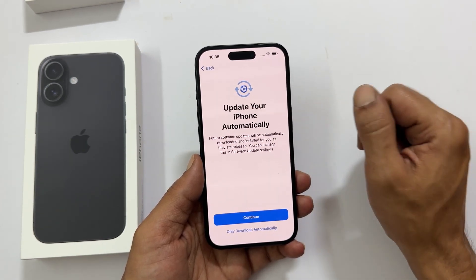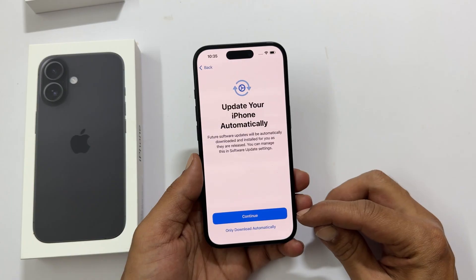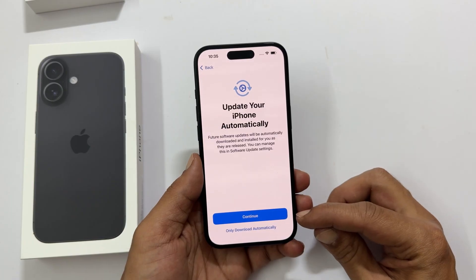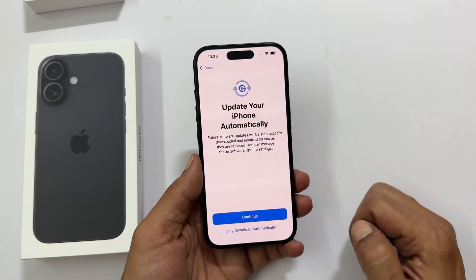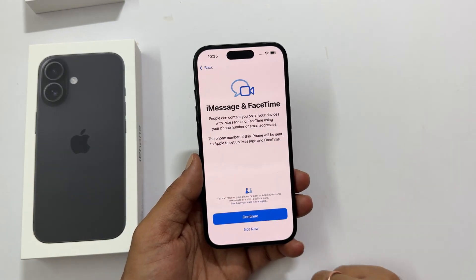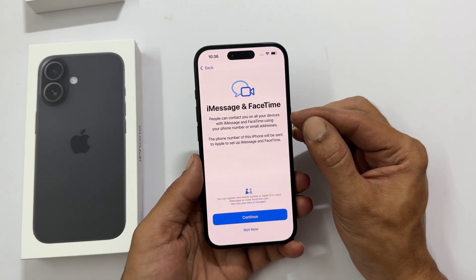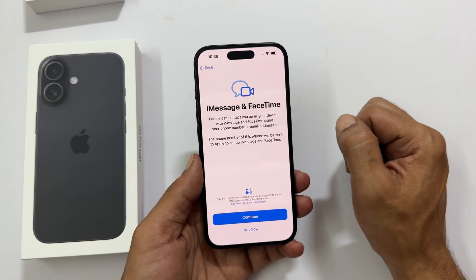Do you want your iPhone to update itself automatically? It is up to you. iMessage and FaceTime — tap continue.